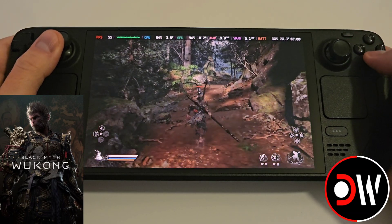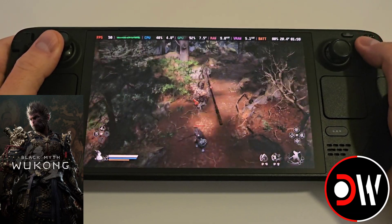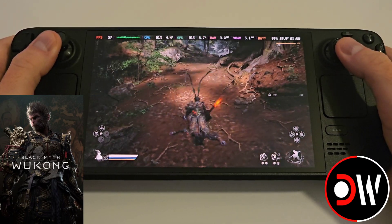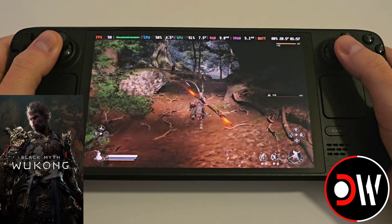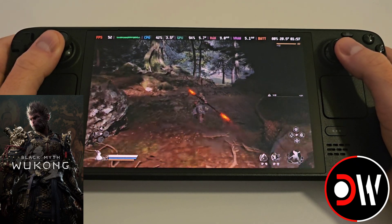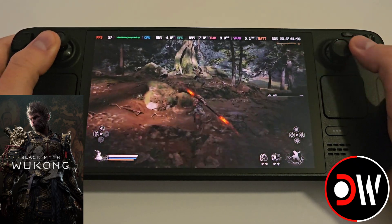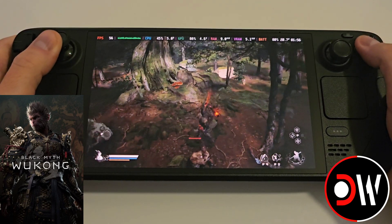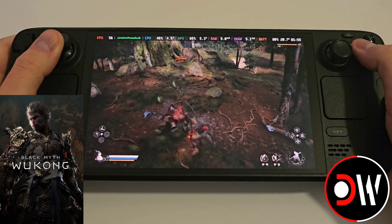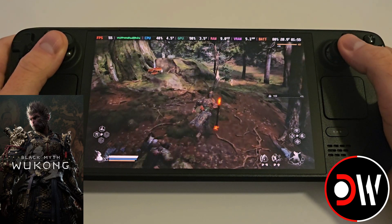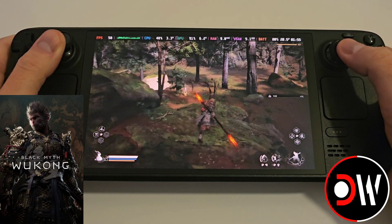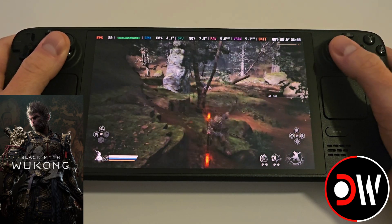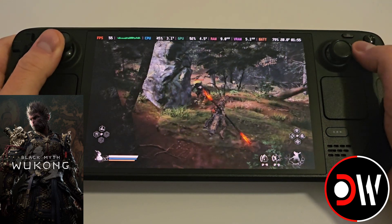Hi everyone, today I'm going to share with you how to install FSR 3.1 and frame generation into Black Myth Wukong on the Steam Deck using a free to download mod, as well as installing another mod for making our aspect ratio 16 by 10. I'll be guiding you step by step on how to achieve this as quickly as possible.